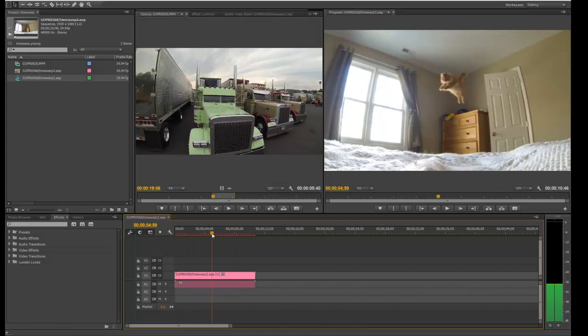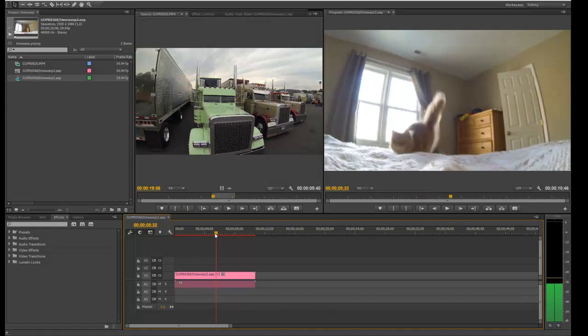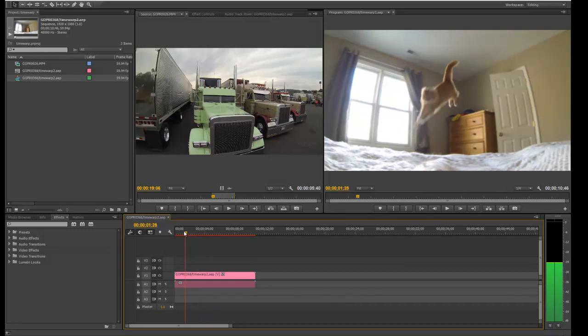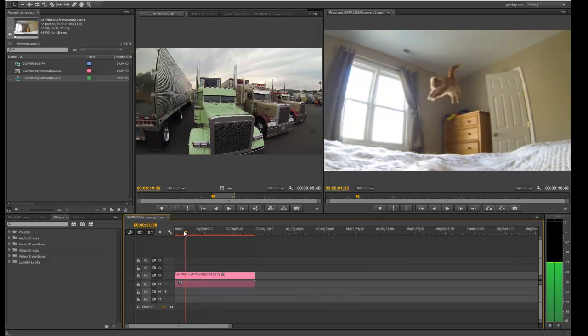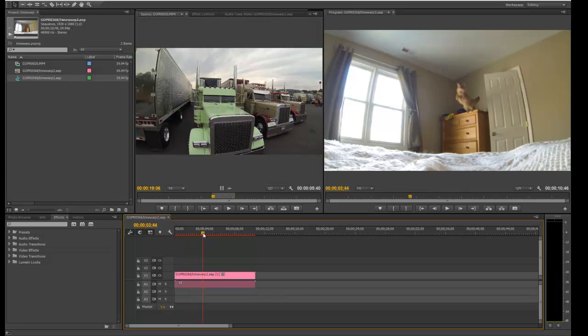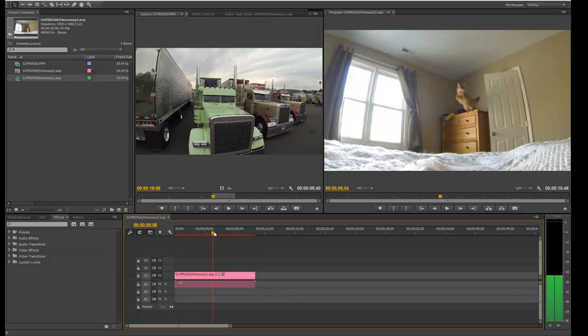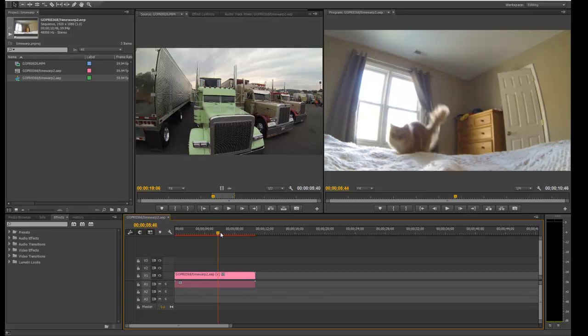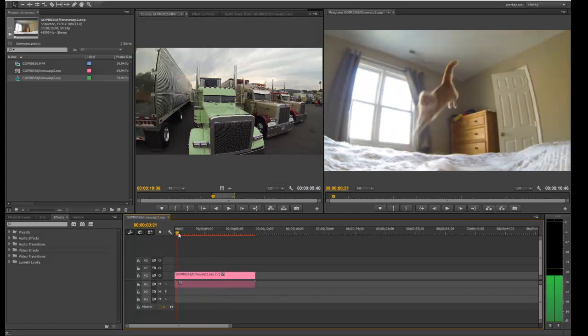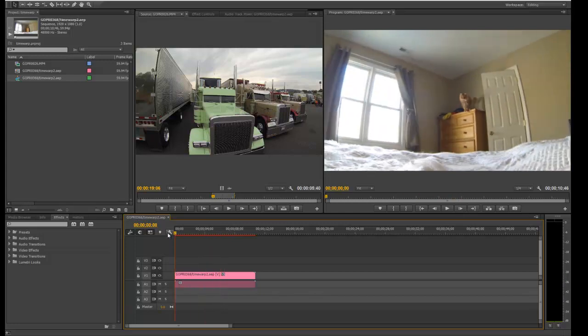And what that means is that if I have Premiere and After Effects open at the same time, and I was to make a change in my After Effects comp, that change will be automatically reflected inside of Premiere. So it's dynamically linking back and forth between the two products. So that's pretty cool. Alright, so that's a quick rundown on how to slow something down. Let's take a look now at how to stabilize footage.